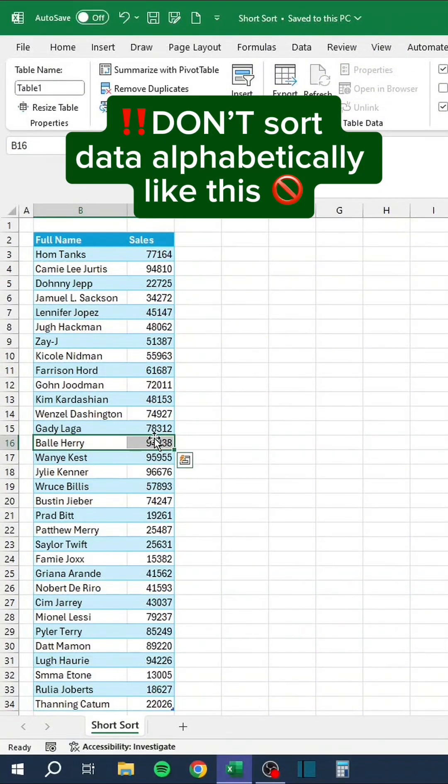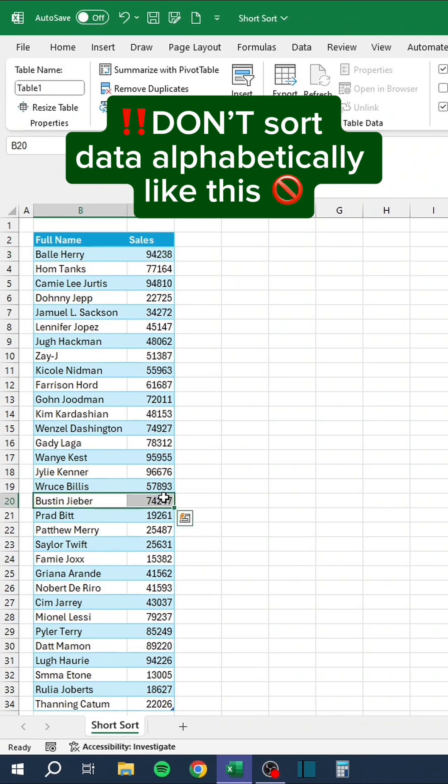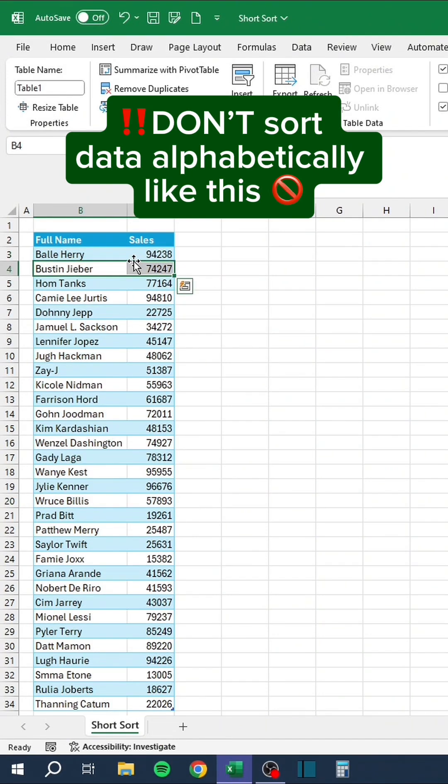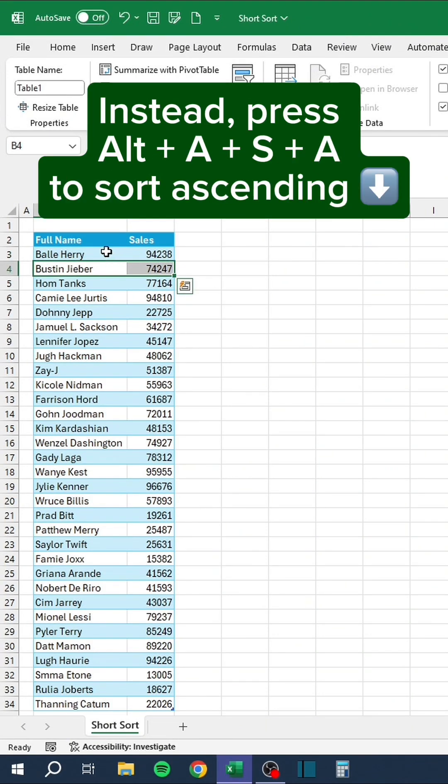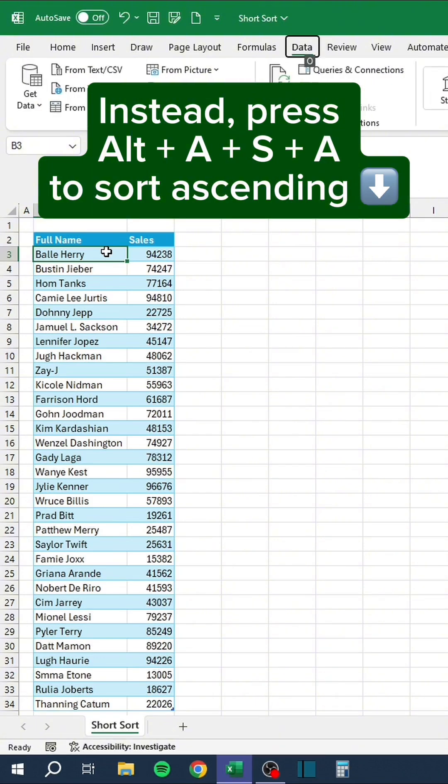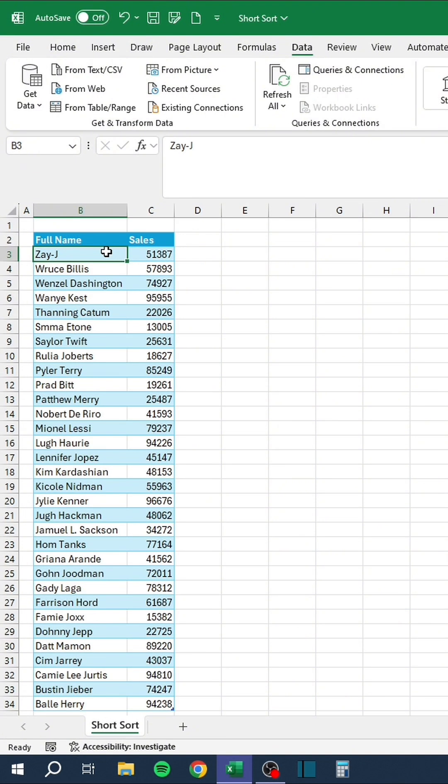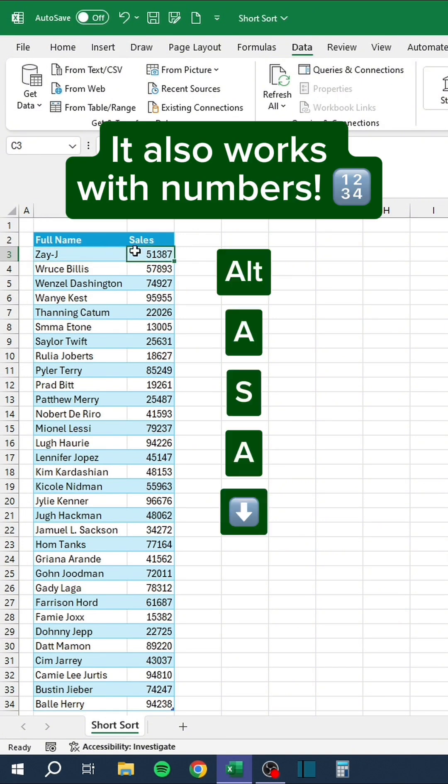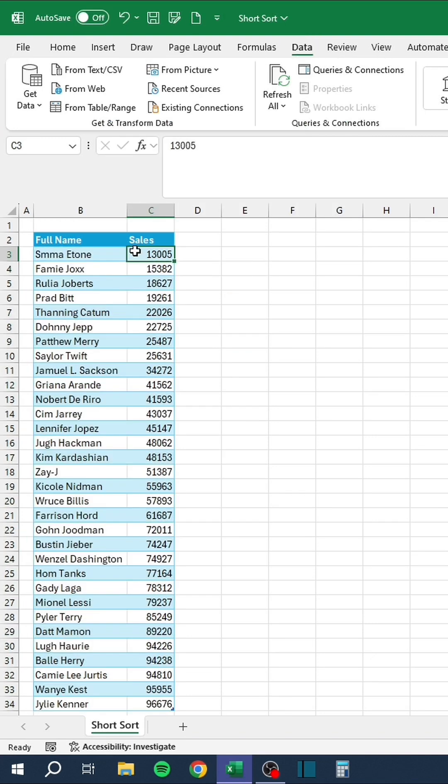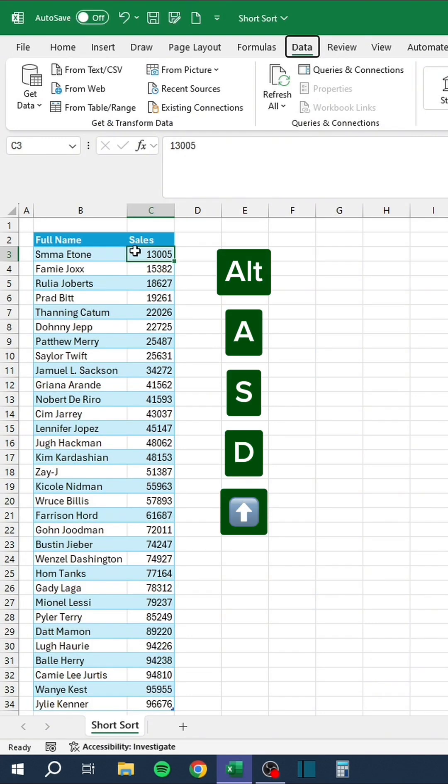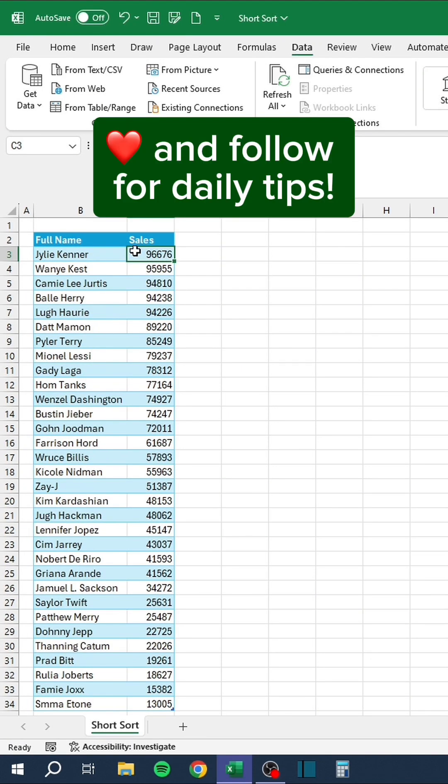Don't sort data alphabetically like this. Instead, press Alt-A-S-A to sort ascending, Alt-A-S-D to sort descending. It also works with numbers. Like and follow for daily tips.